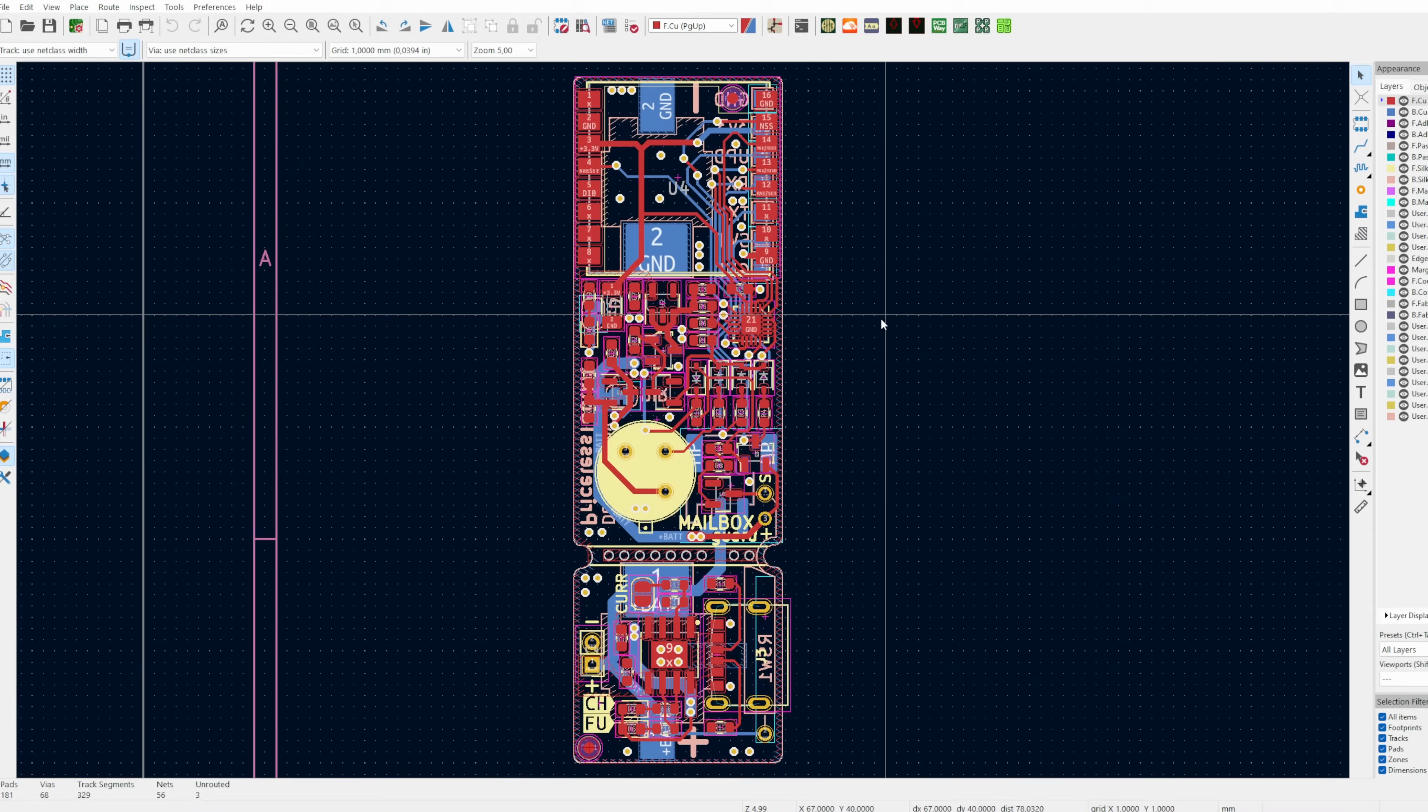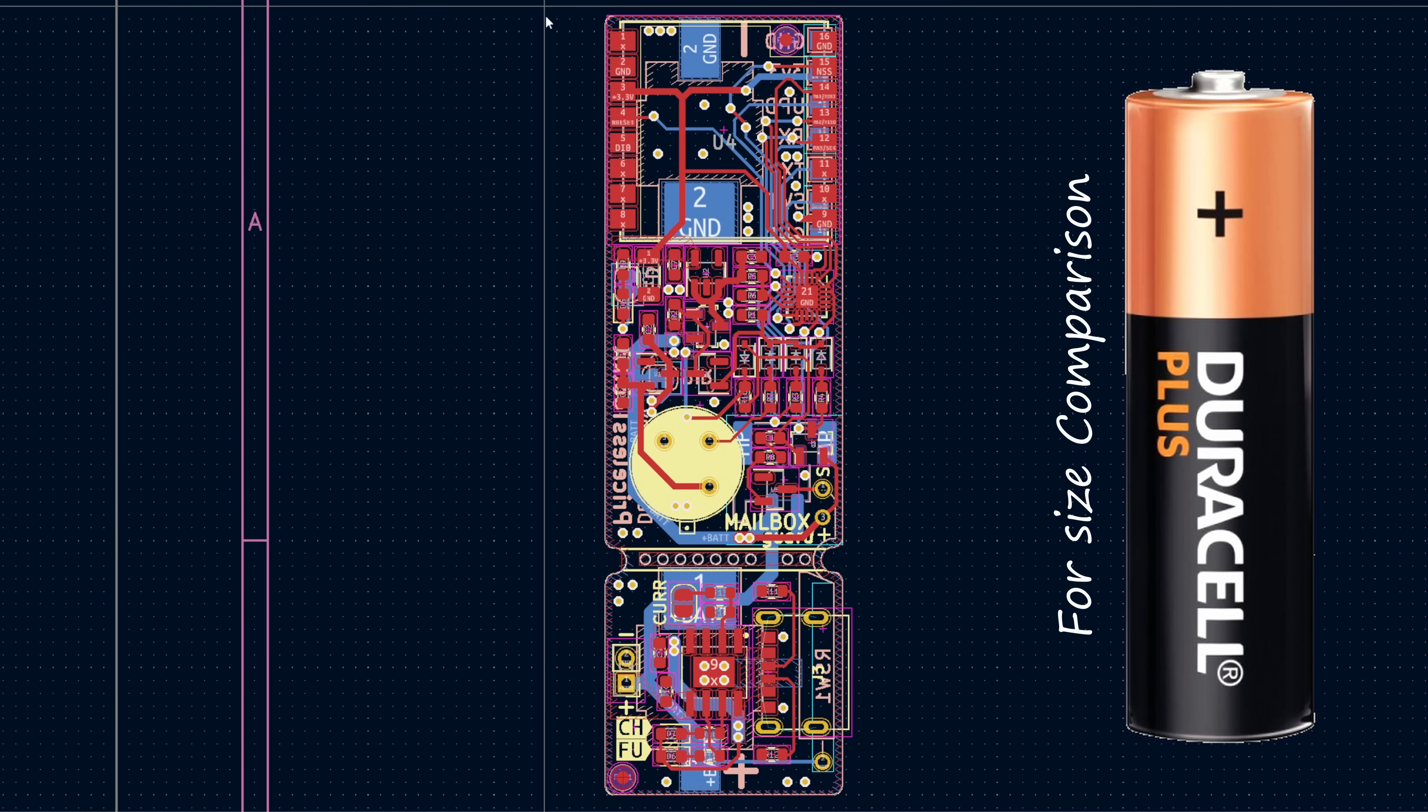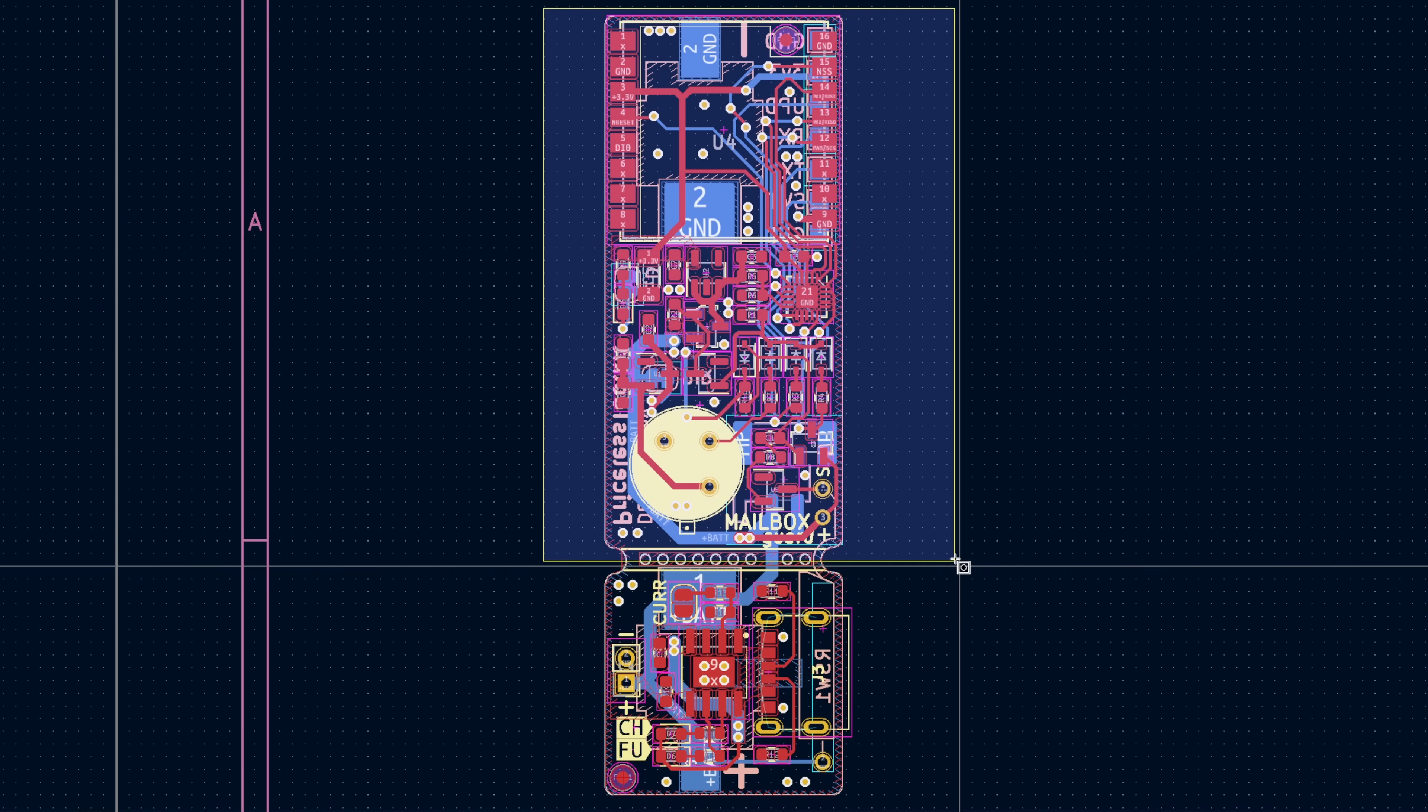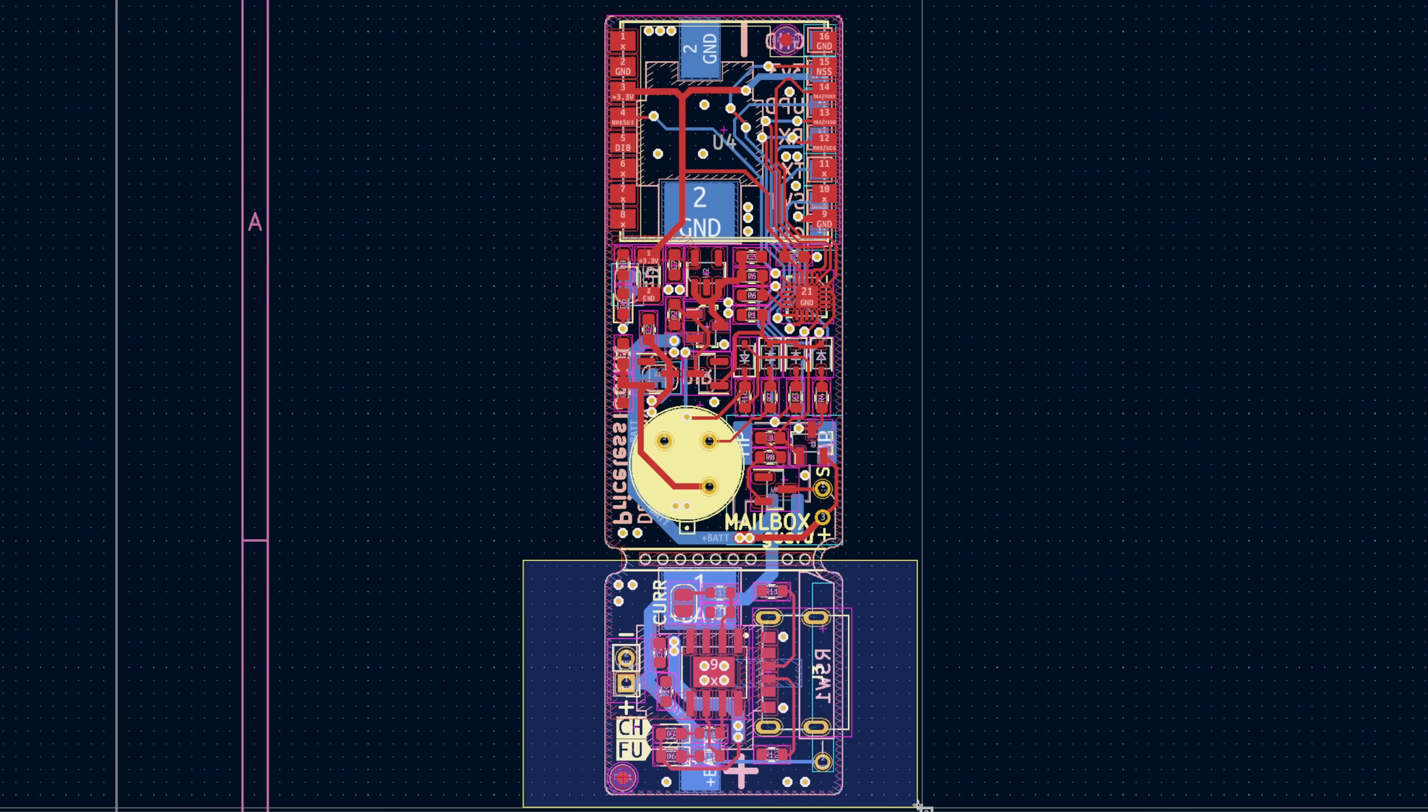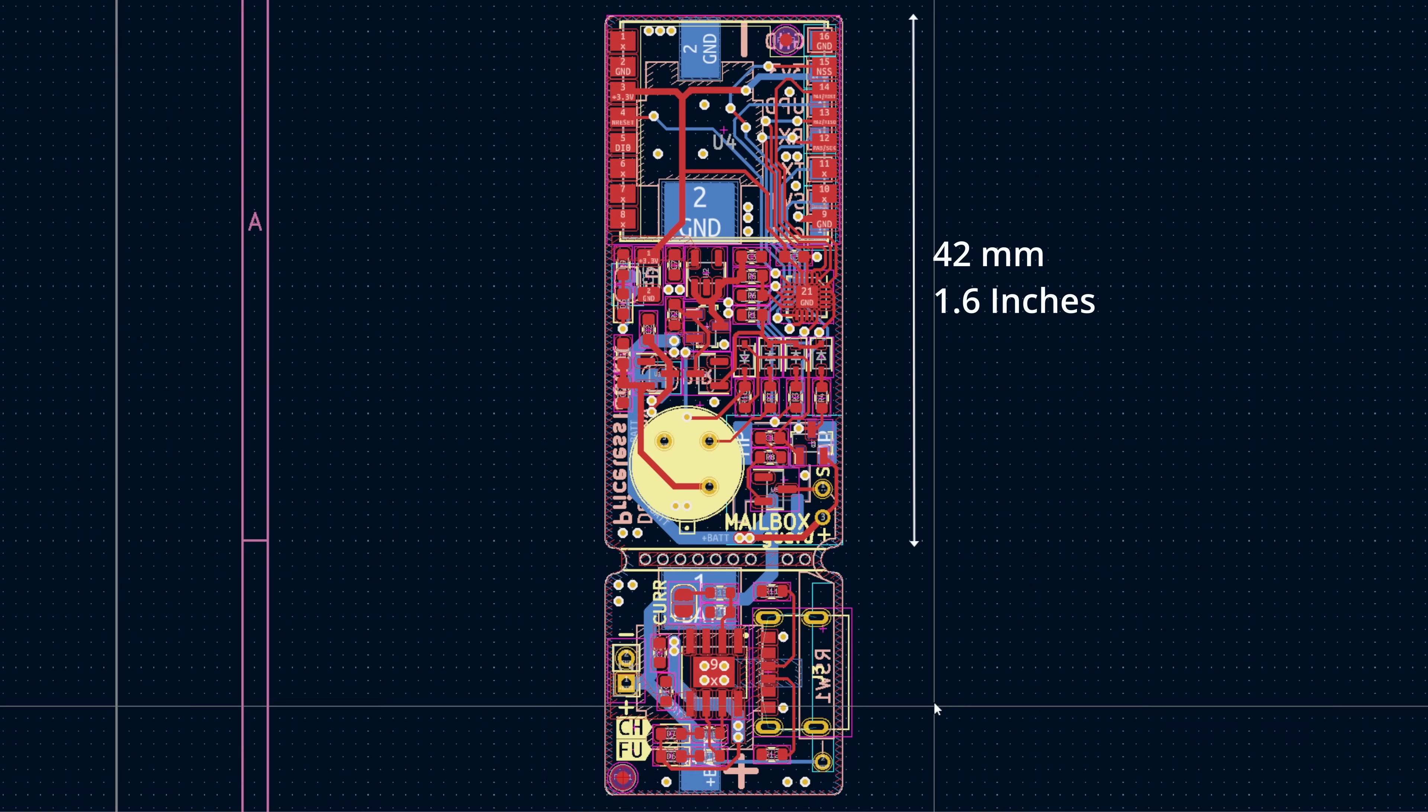As you can see, the design is incredibly compact and divided into two parts. The upper section is the sensor, while the lower part is the charger. If you want, you have the option to detach the sensor from the charger. This way, the sensor becomes very small, and you can use the charger separately.